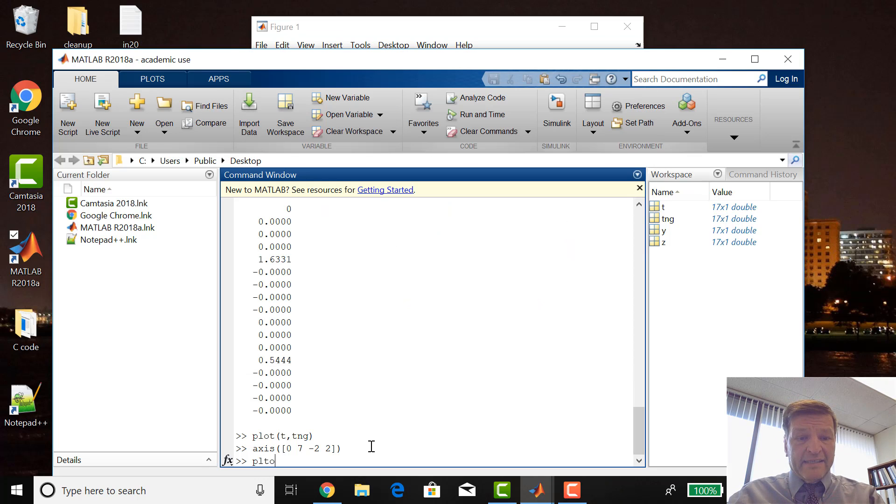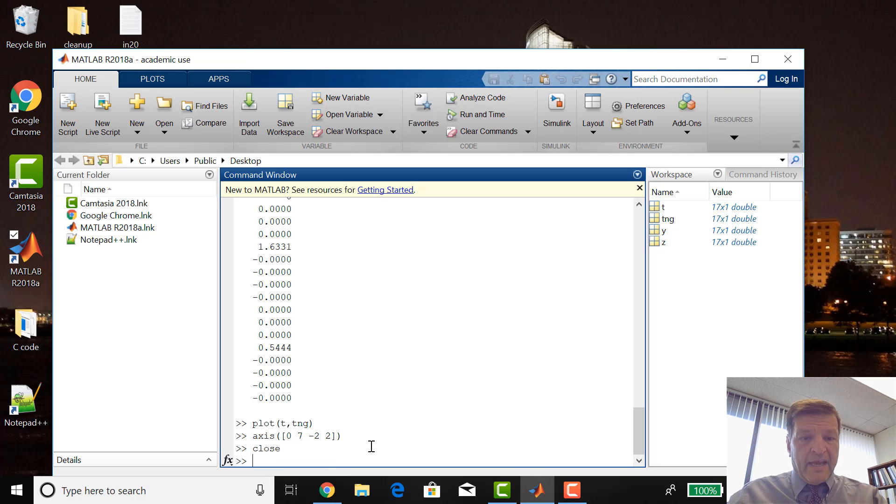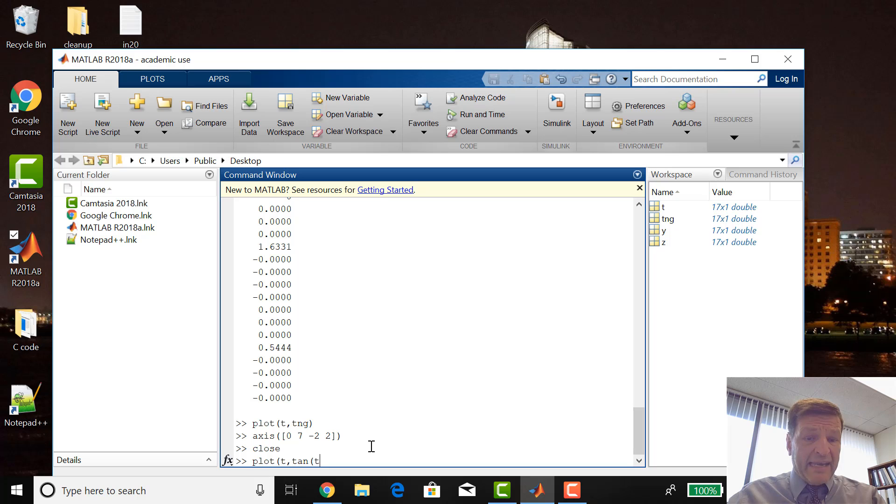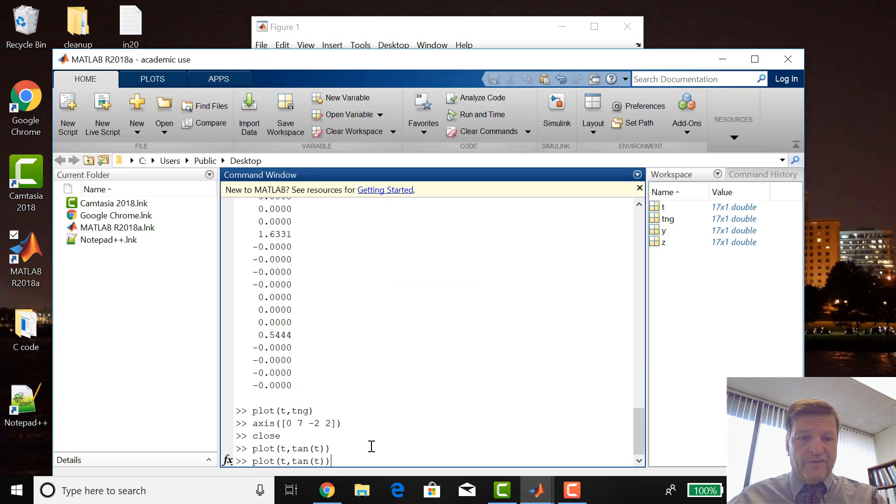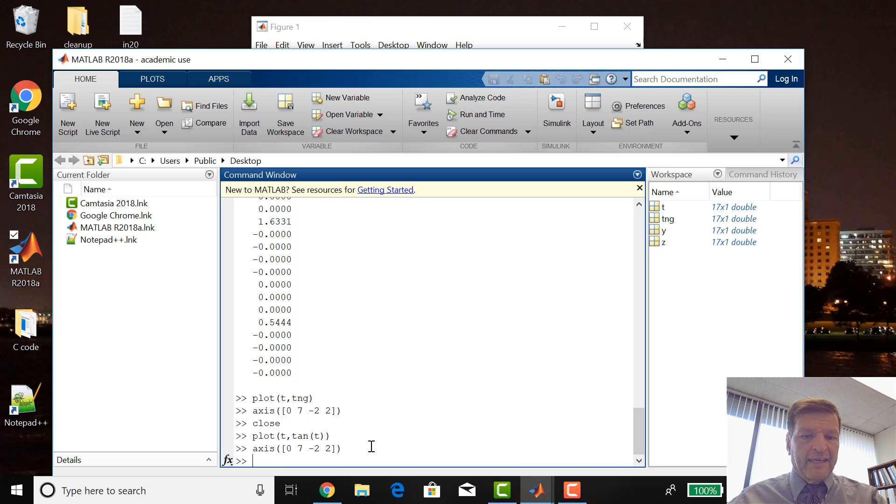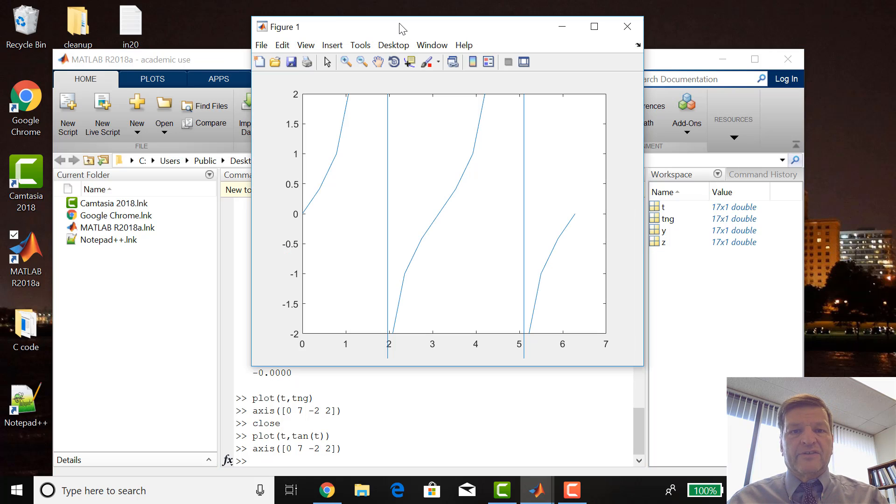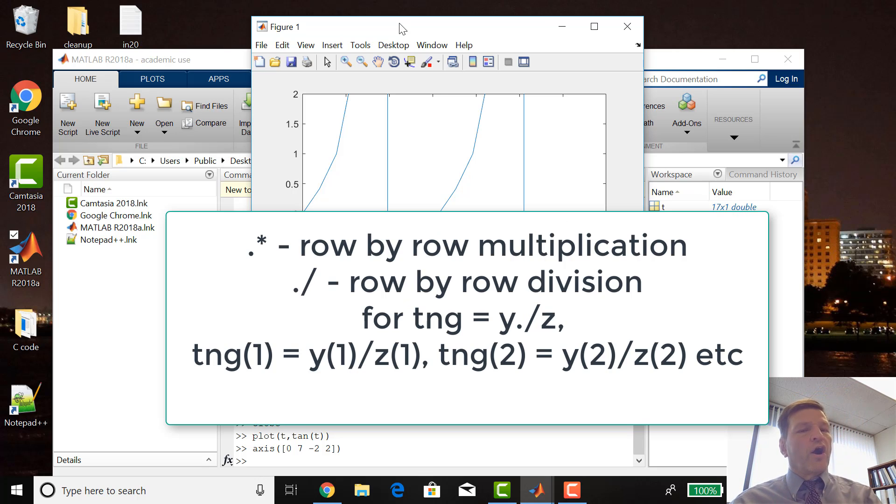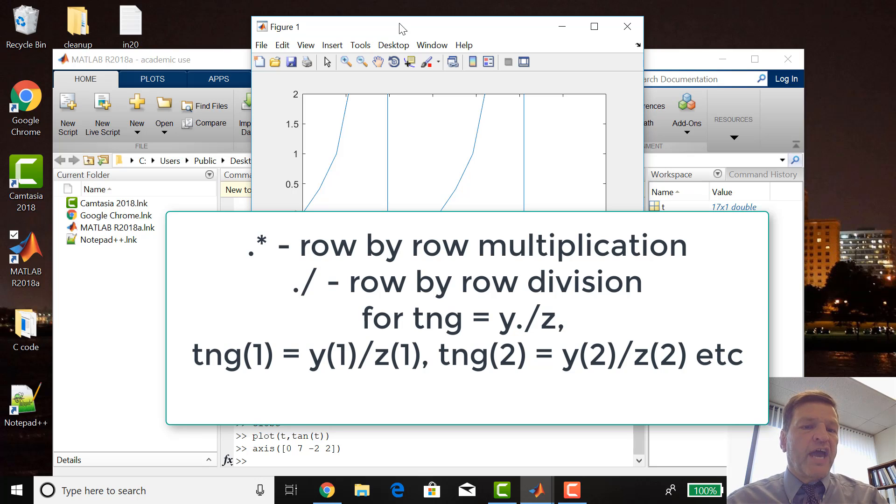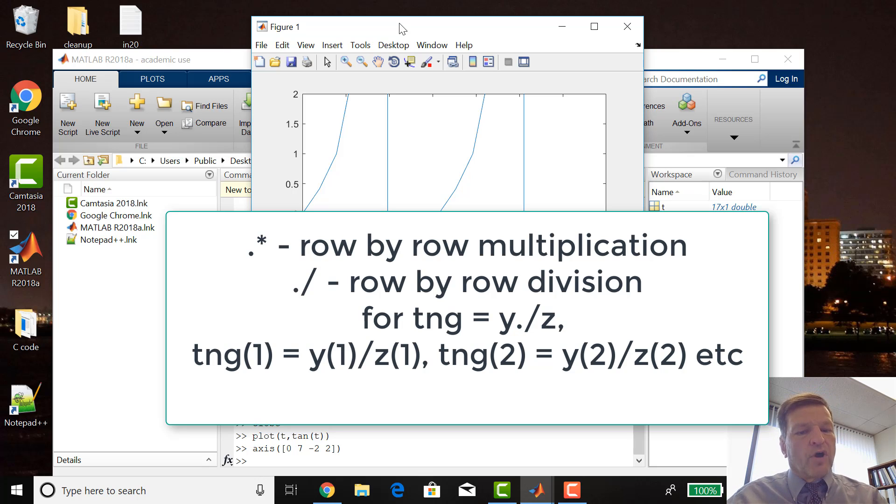In fact, if you say plot, if you go close, you say plot T, and then use the MATLAB function tan of T, you get the same plot. And if you do the axis of it, I'm up arrowing to get that, you get the same answer.